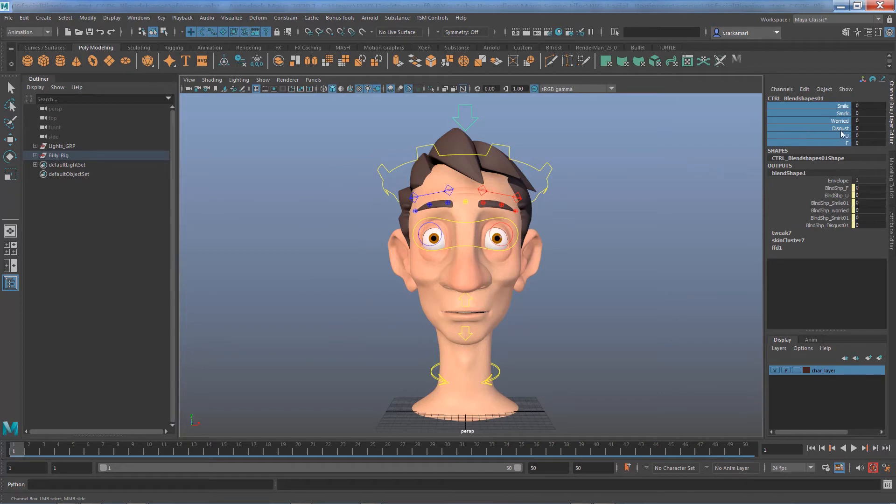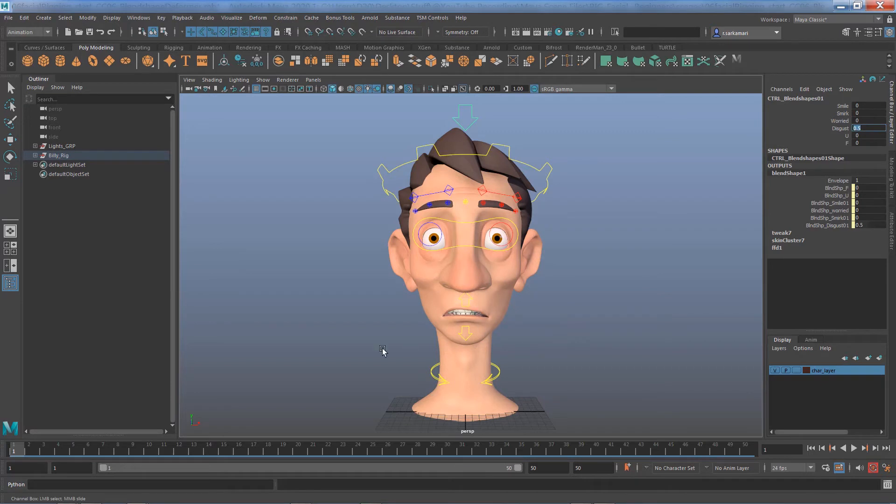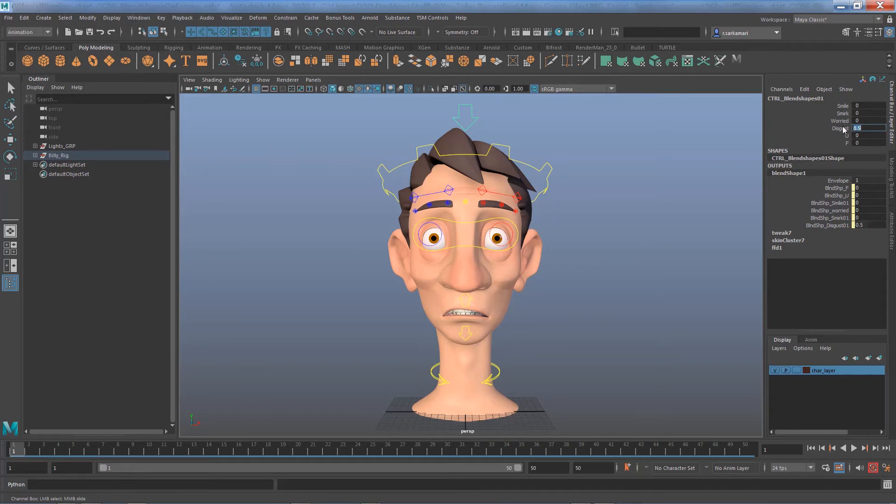Let's say we would like to remove disgust. For whatever reason I'm not happy with this expression and I would like to remove it from my blend shape one node and subsequently from the control that I have.